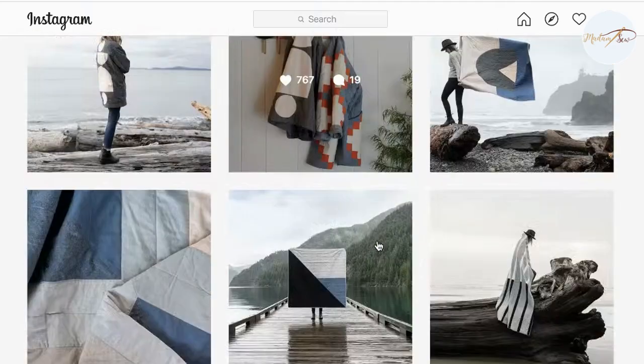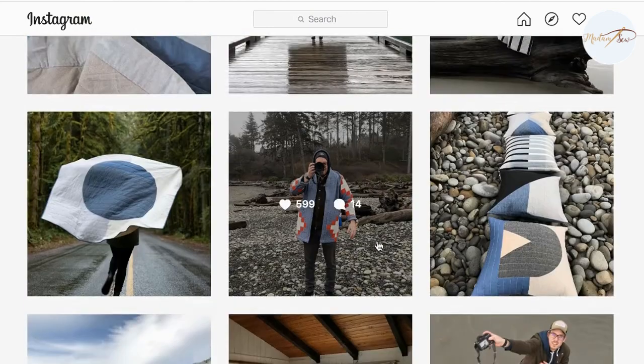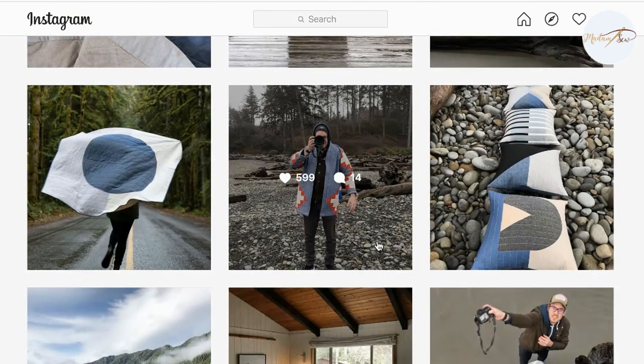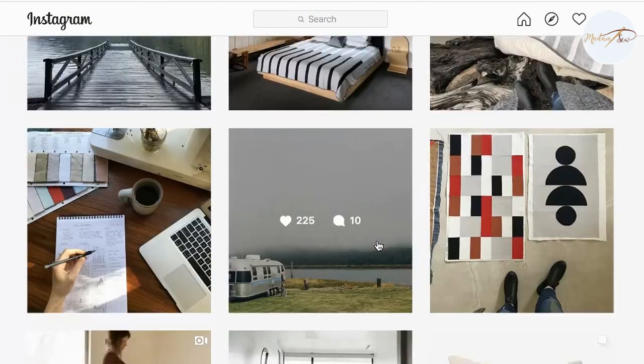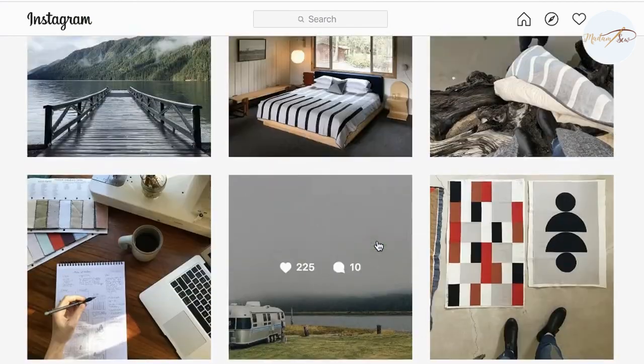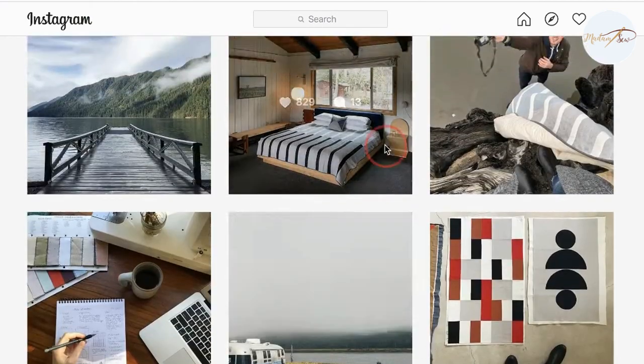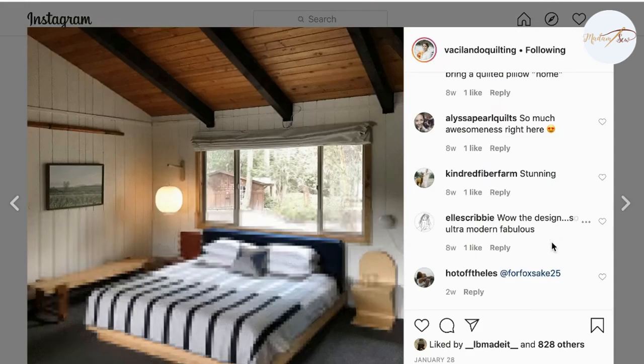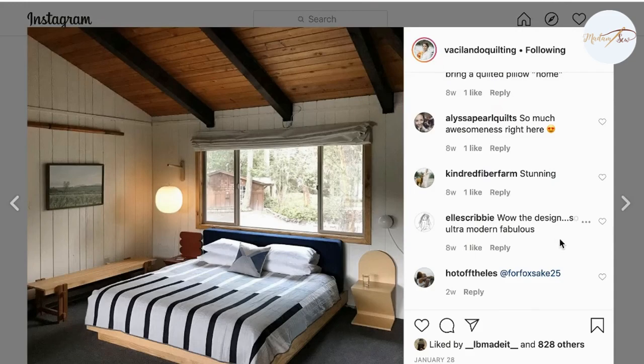You can like pictures, you can save them, you can tag somebody, you can comment on them, ask questions.